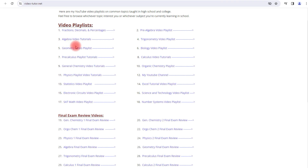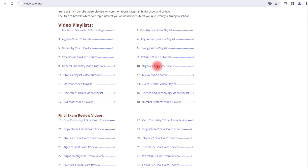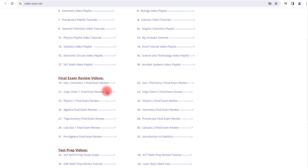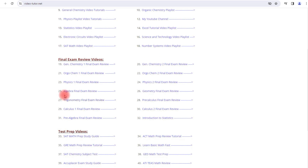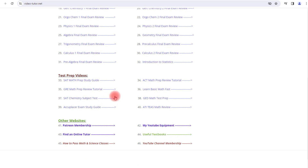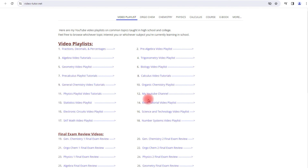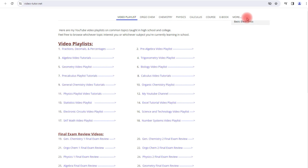You'll find playlists on algebra, geometry, trig, pre-cal, calculus, general chemistry, organic chemistry, physics, statistics, and other topics as well. You can also access my final exam review videos and test prep videos on this website, plus some other links to explore.